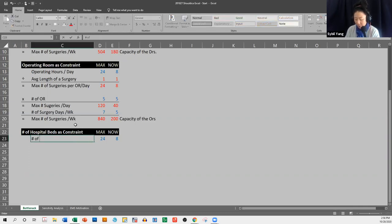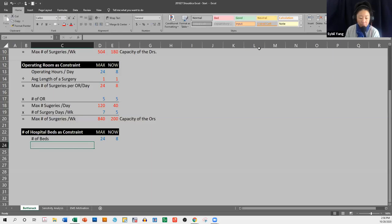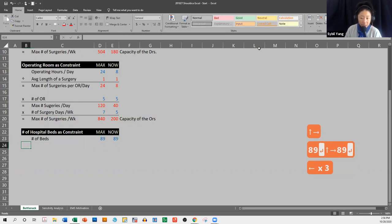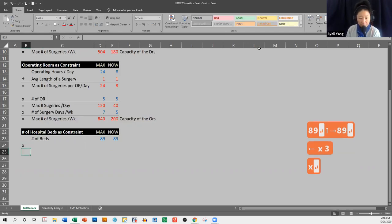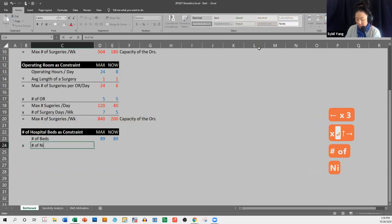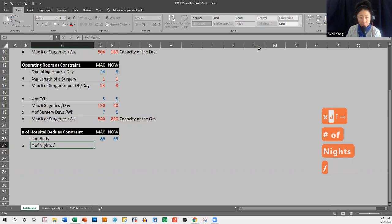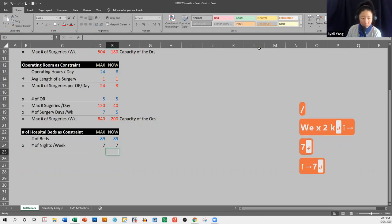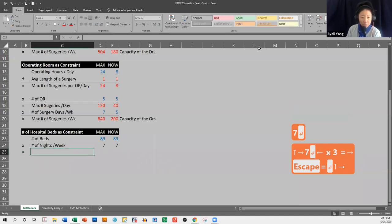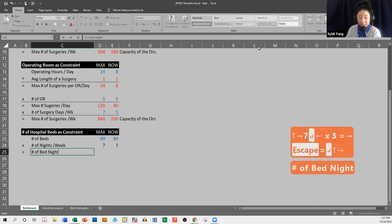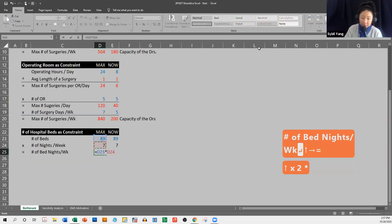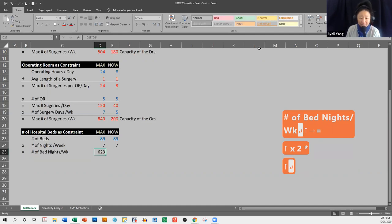We're going to start off with the number of beds. Based on the case, there are 89 beds in the hospital right now. We're going to multiply that by the number of nights per week — seven nights a week — which equals the number of bed nights per week. So that's 89 beds times seven nights a week equals 623 bed nights per week.